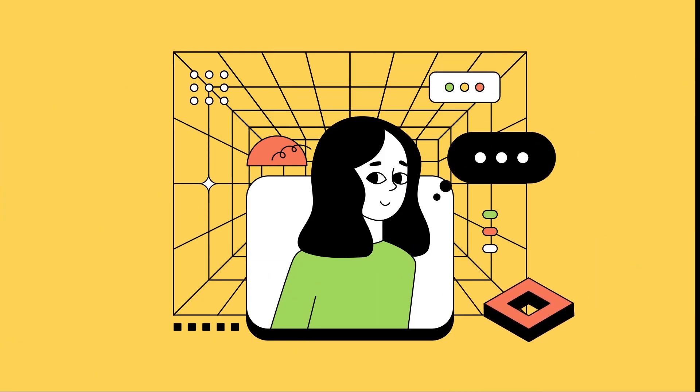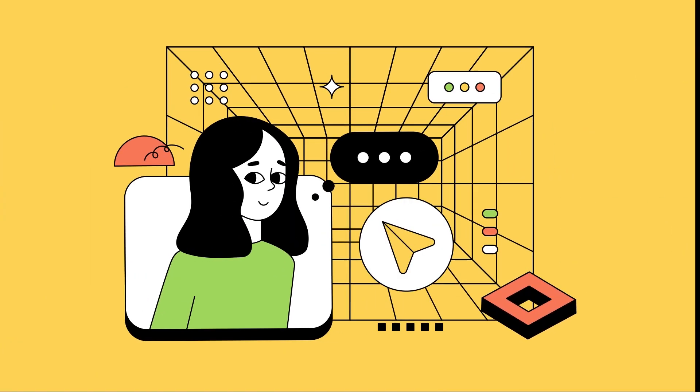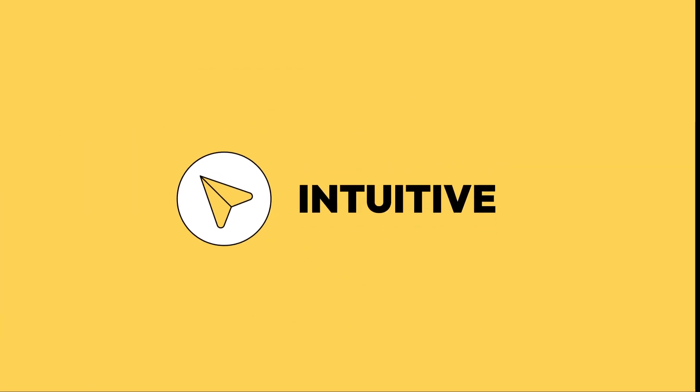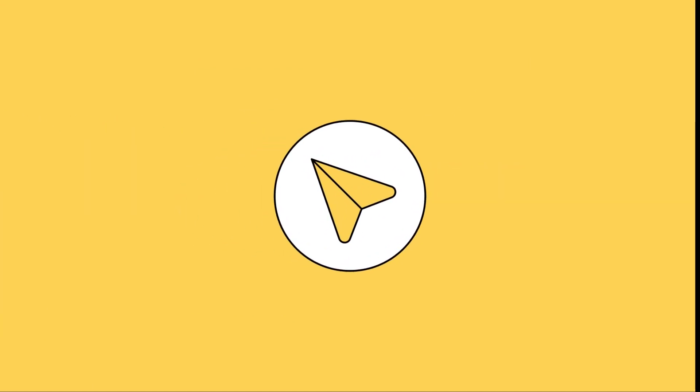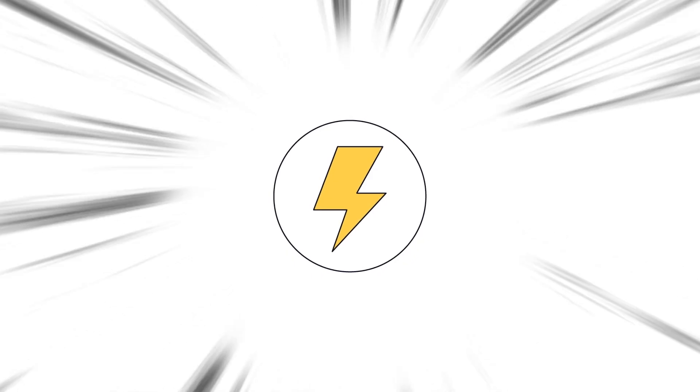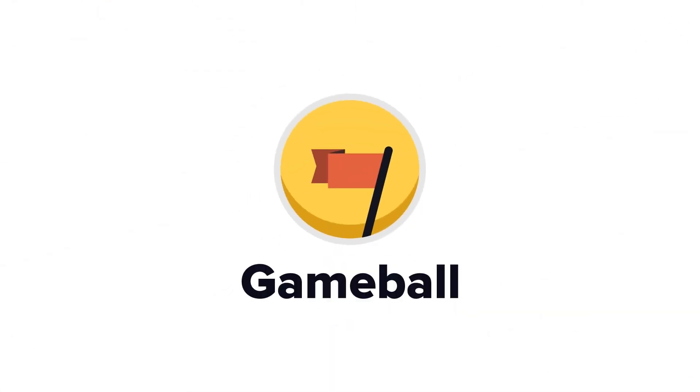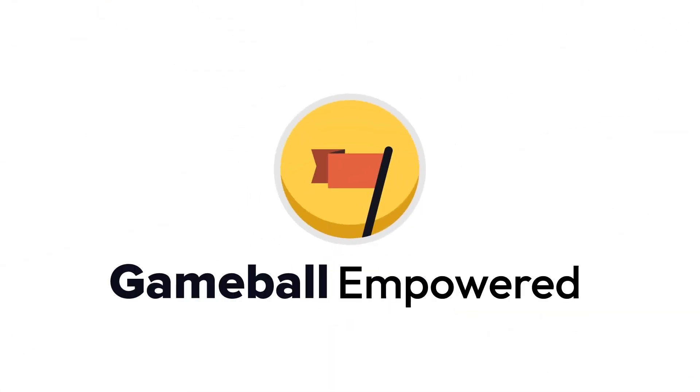For ideas big and small, Outbound is designed to be personal, intuitive, and impactful. And this is only the beginning. Remember, we're going beyond. Gameball empowered.